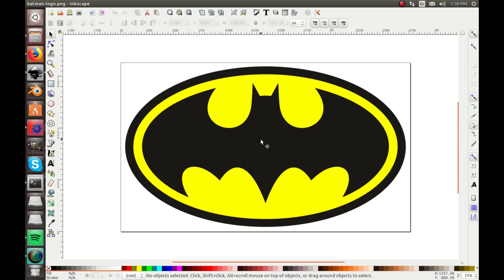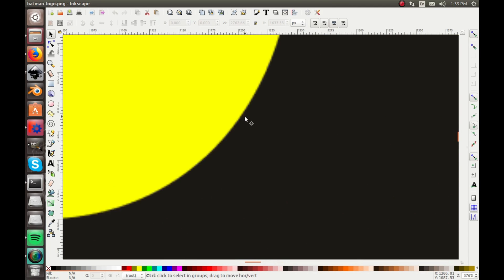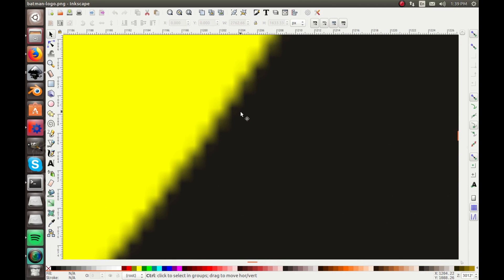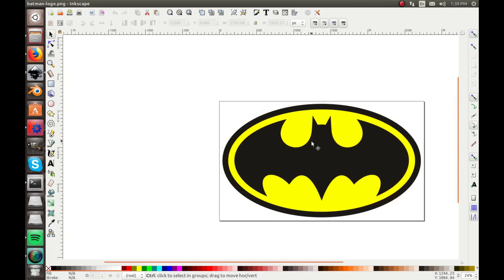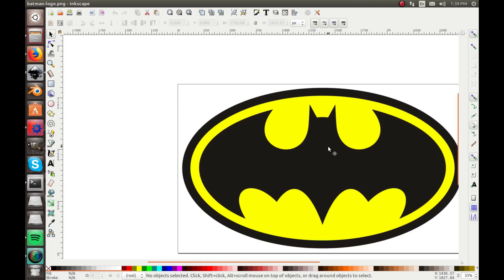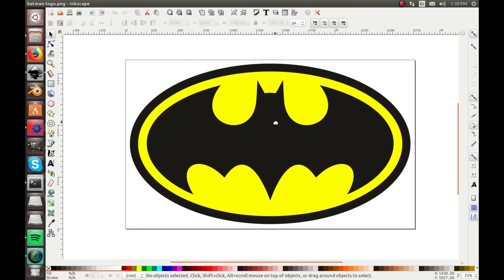Now this tool is very useful for tracing images you find online or something like that. Right here I have the Batman logo image, which is pretty cool, but right now you can see it's a very raster-y image. You can see all the pixels, so it's definitely not a vector. So if we wanted to convert this into a vector...